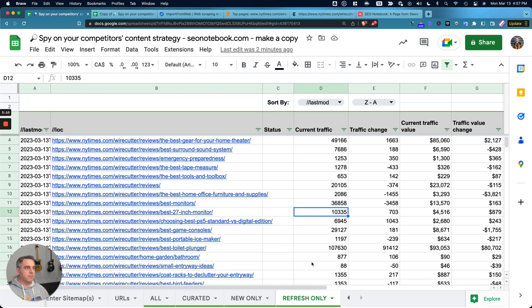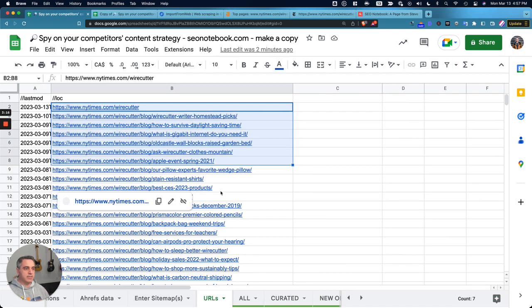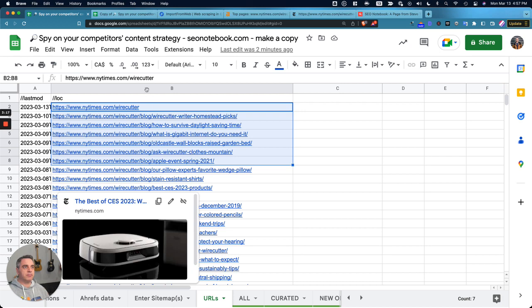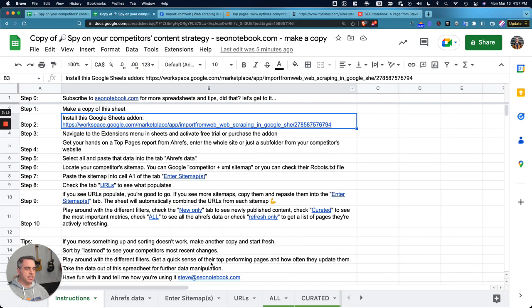So now that I have that activated, I'm going to look at the URLs tab. Oh sorry, this is actually not the copy.